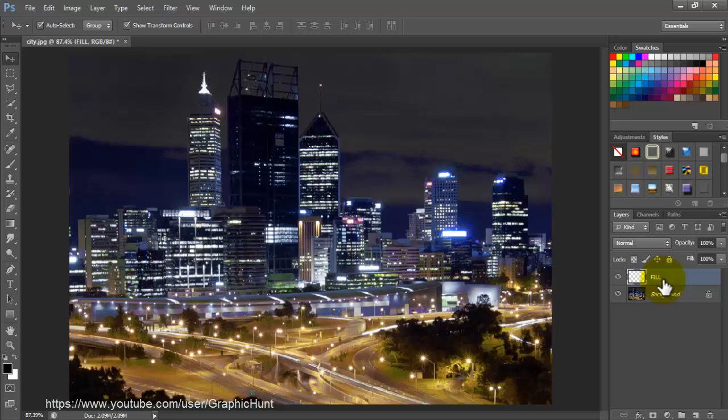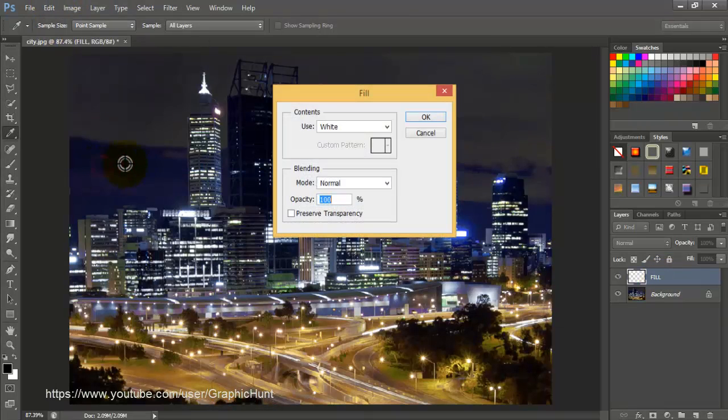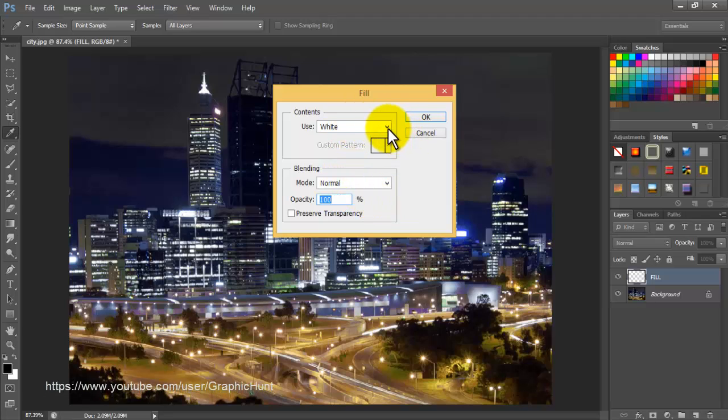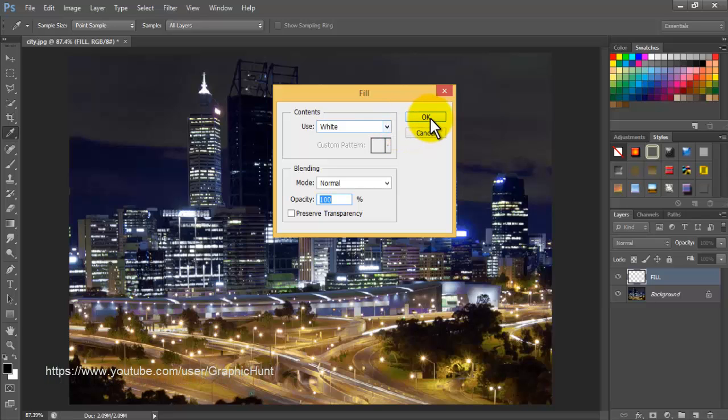Go up to the edit menu and select fill command, or use keyboard shortcut Shift+F5. In the fill dialog box, set the contents to white, leave the blending mode to normal and the opacity to 100%. Click OK to close the dialog box.